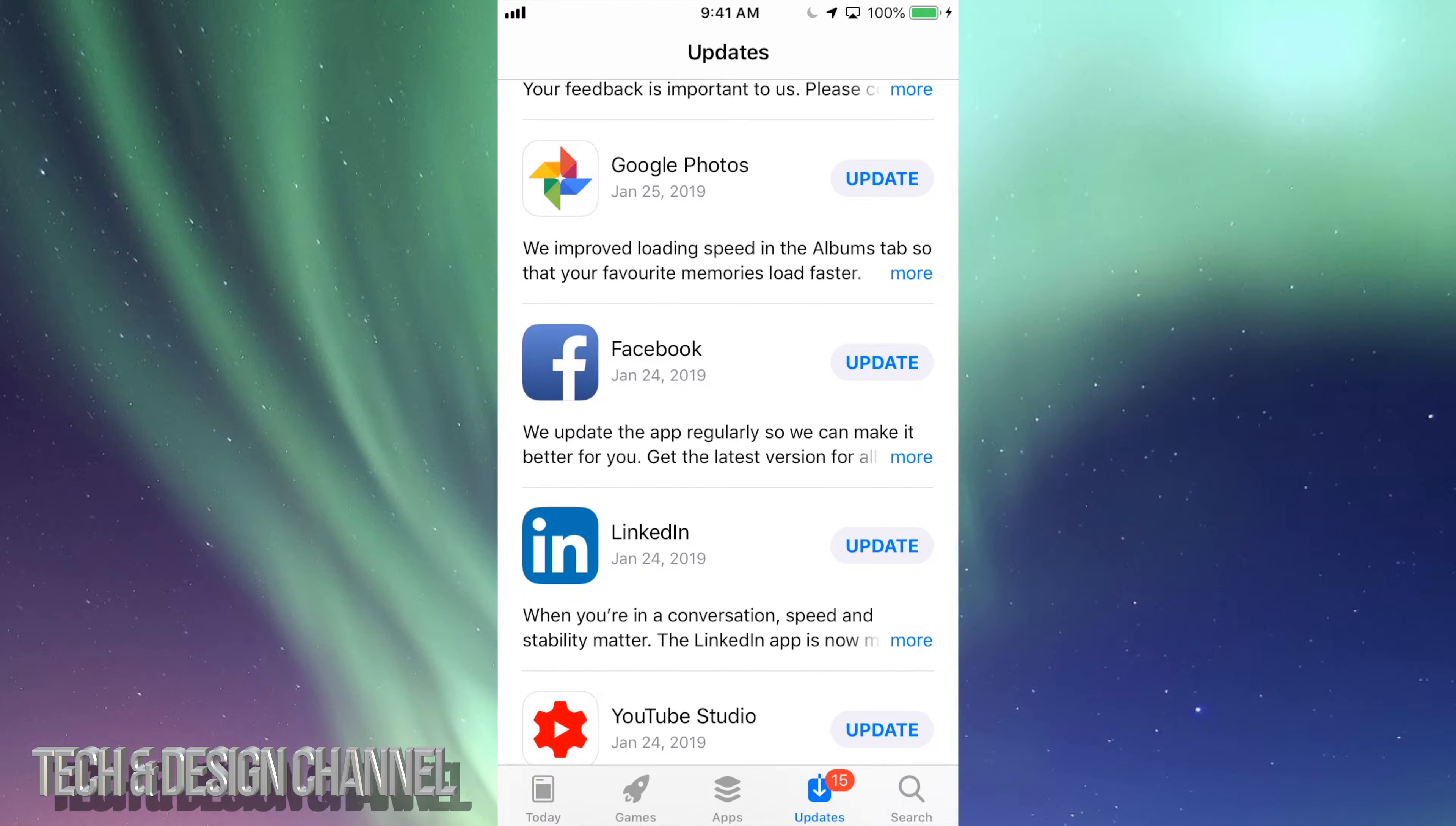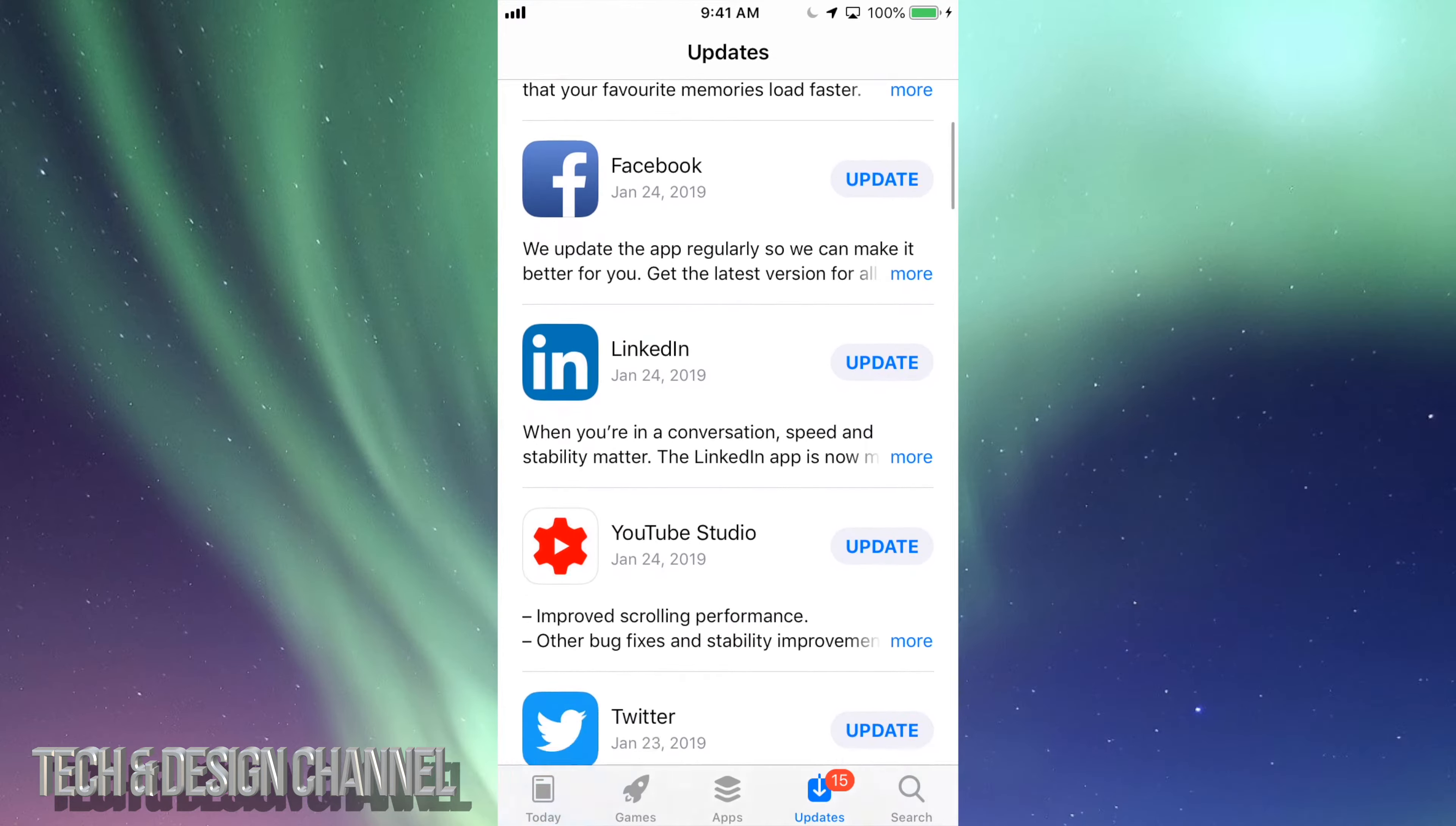Let's just tap on Updates, and right here we're going to see eBay, Google Photos, Facebook, LinkedIn, YouTube, Twitter, Netflix, YouTube again, VK, Google Maps, Messenger, Dropbox, WhatsApp, Groupon, and those are the updates that are available right now for all these apps.